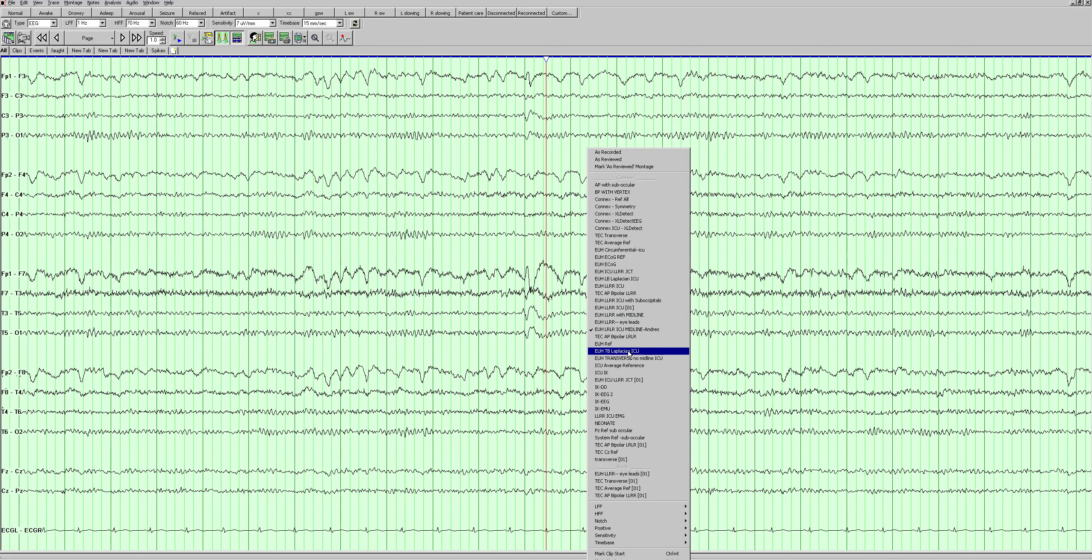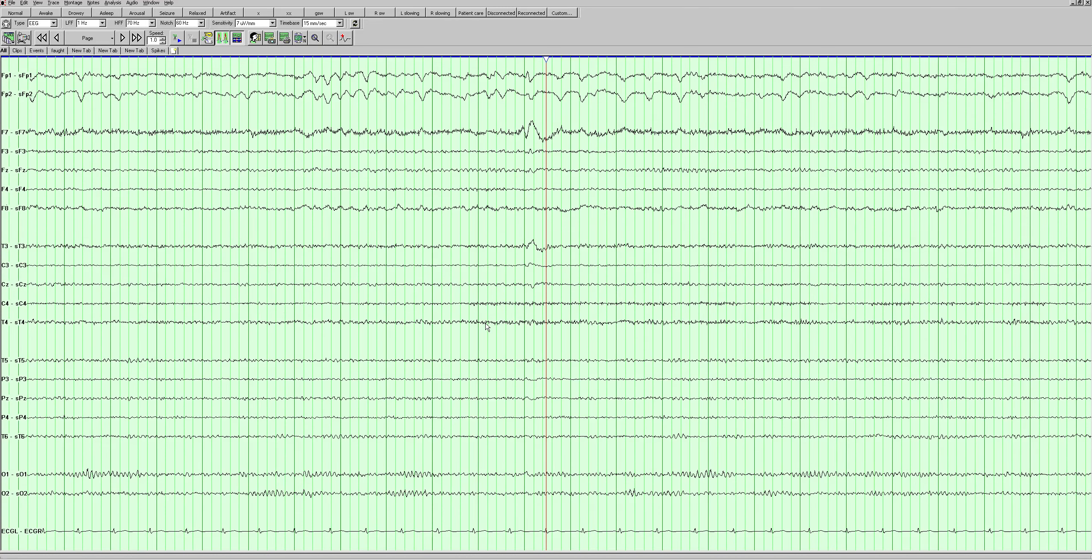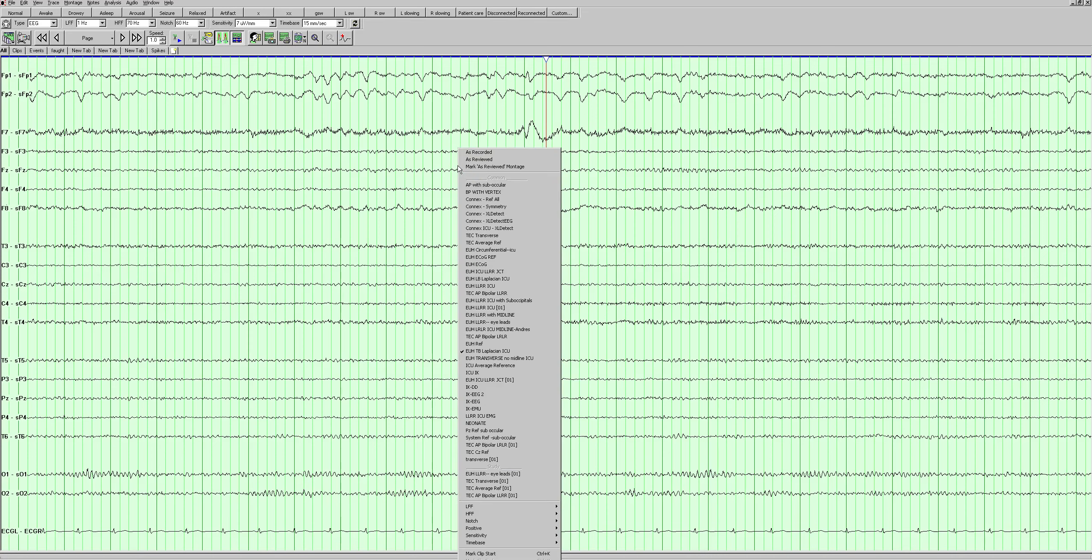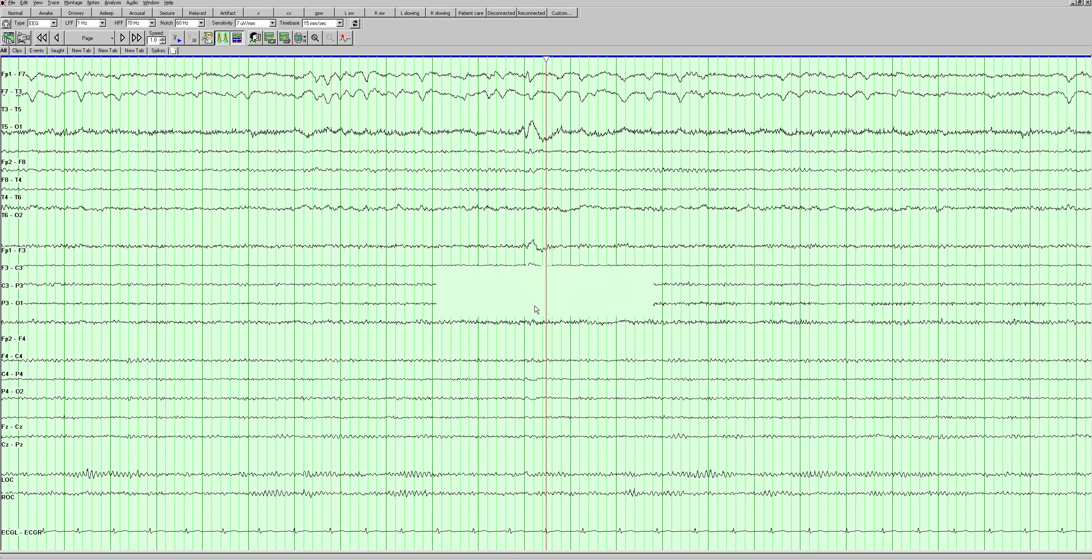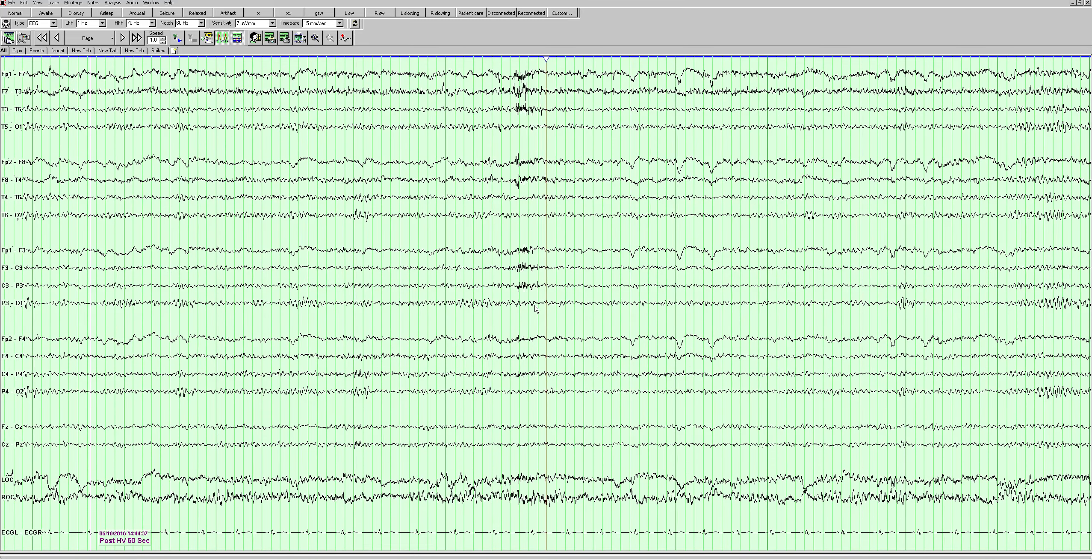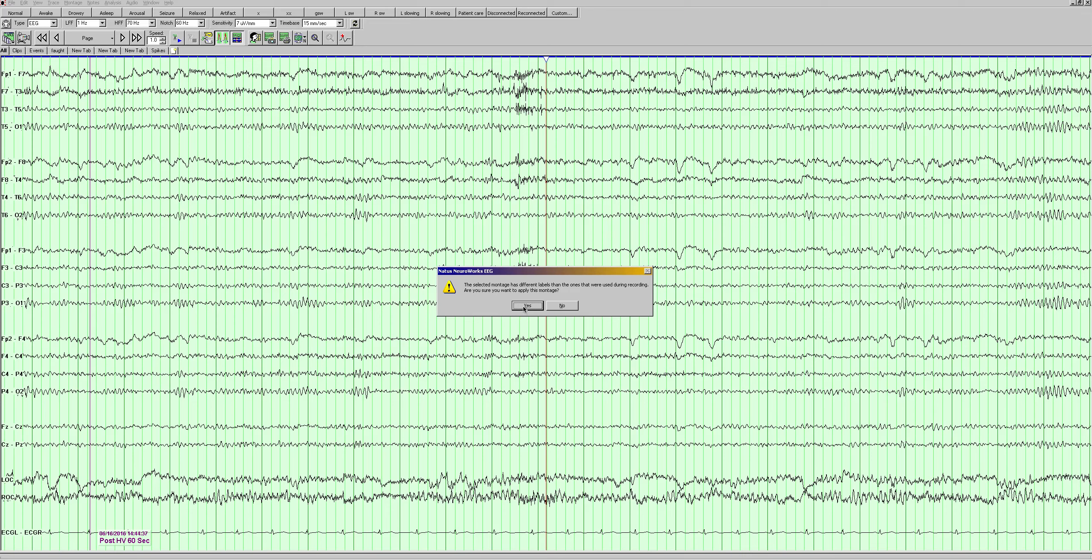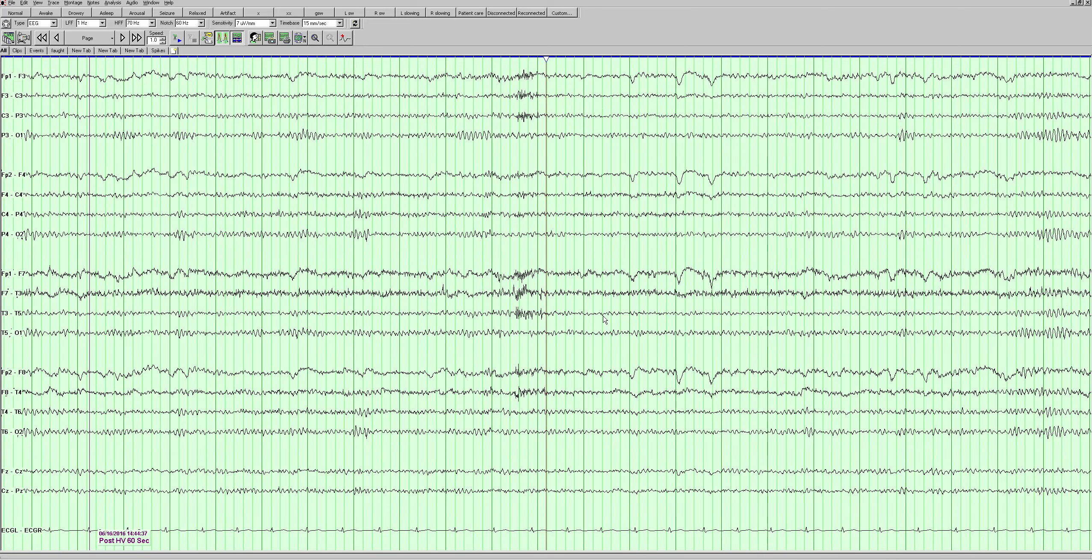So this is a laplacian montage, and it's like a kind of blunt looking sharp wave with a slow wave after it in f7, which is anterior temporal. Let's go back to the montage we were in.